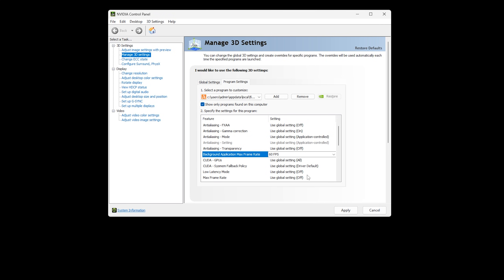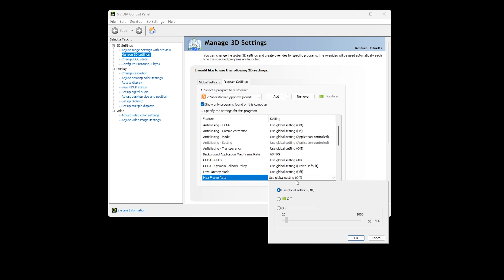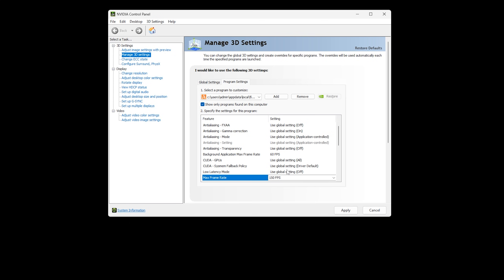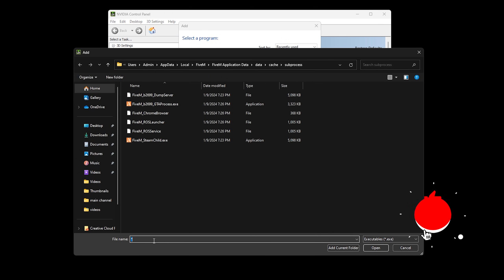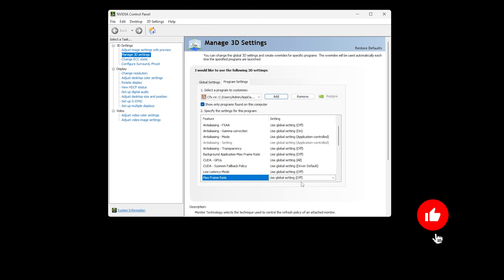Find Max Frame Rate, set it to ON and put in a limit of 150 FPS. Click OK. Click Apply. You'll need to repeat this process for every file in this subfolder.